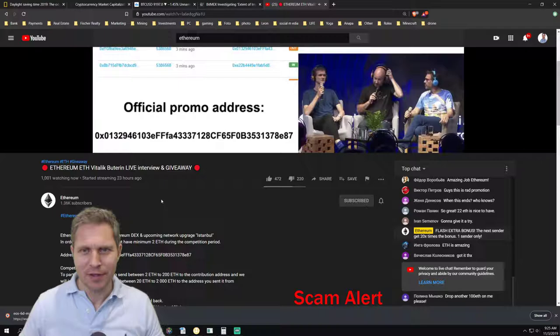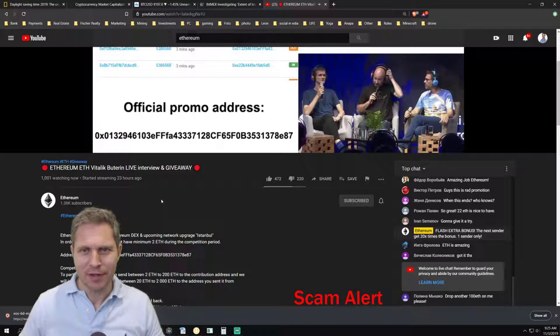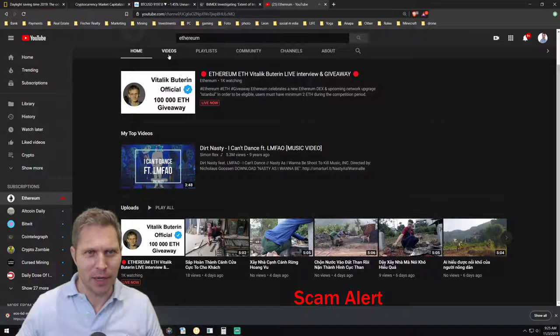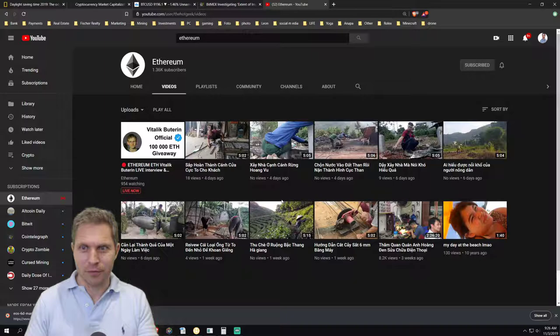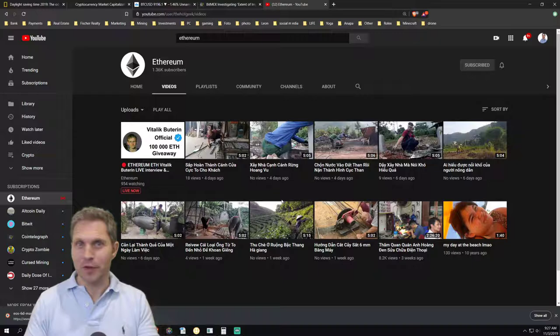So let's take a closer look at this Ethereum channel. And if you click here you can see what this channel is really all about. Oops. These are just some Vietnamese workers, right? There's nothing about Ethereum. So this is just another ripoff, another scam.